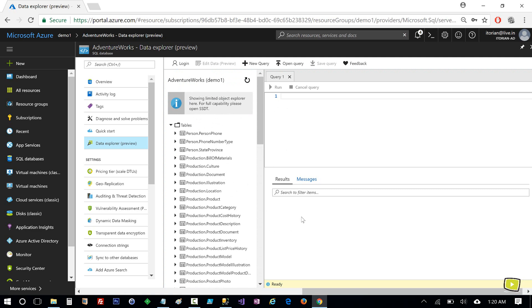So in this video you learned how you can move your local SQL database to Azure SQL database, and then move your SQL database from Azure to your local SQL Server or any on-premises server. Thank you so much for watching.